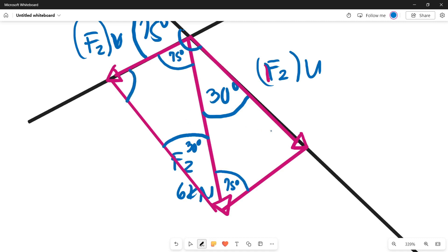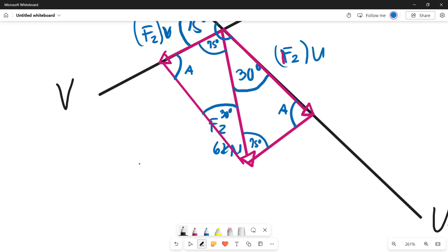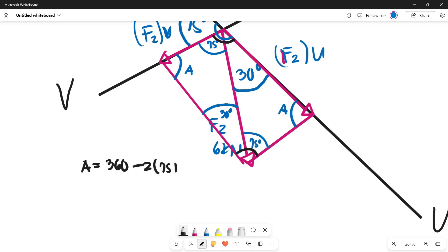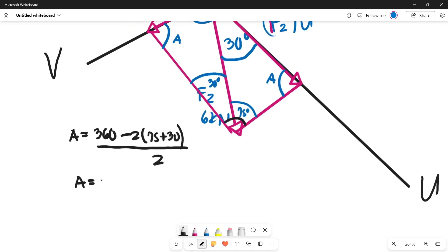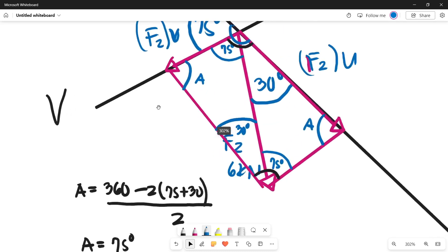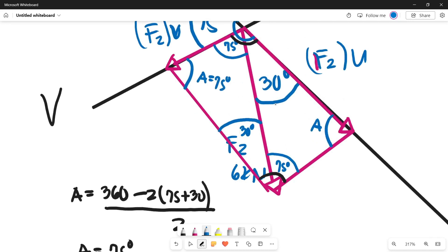To get the remaining angles — let's call them angle A — note that they are equal since they are opposite angles. Since the sum of all interior angles of a parallelogram is 360 degrees, we can solve: A = (360 minus 2 times (75 plus 30)) divided by 2 = 75 degrees. So both remaining interior angles are 75 degrees.